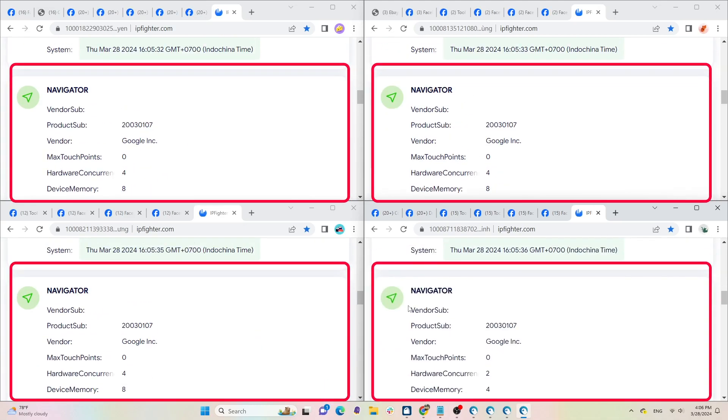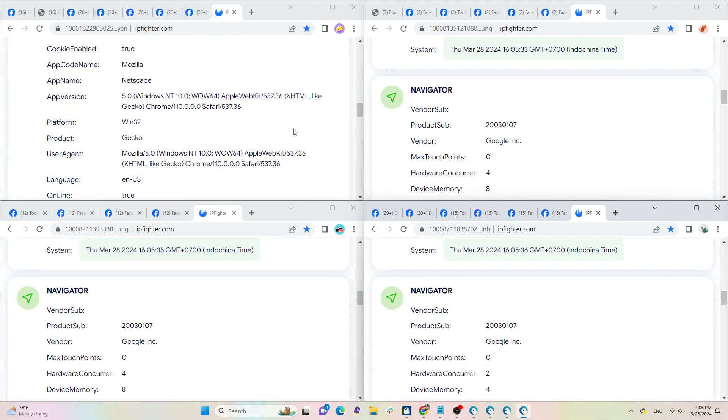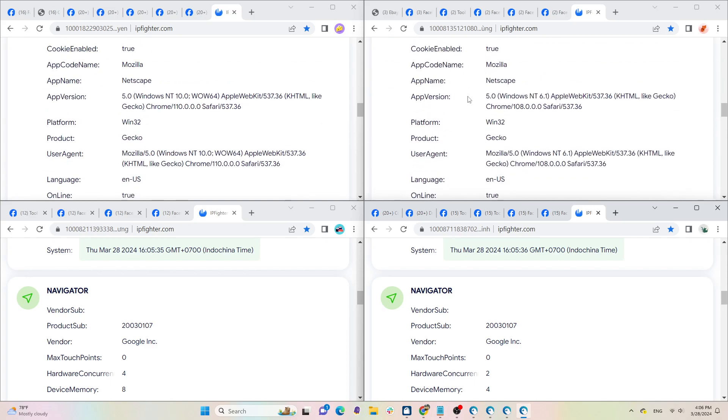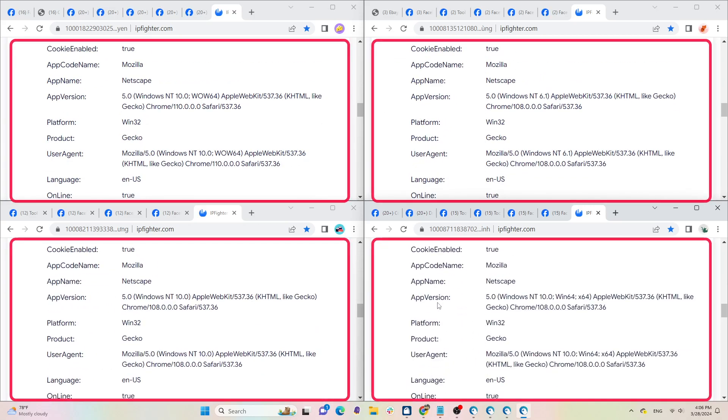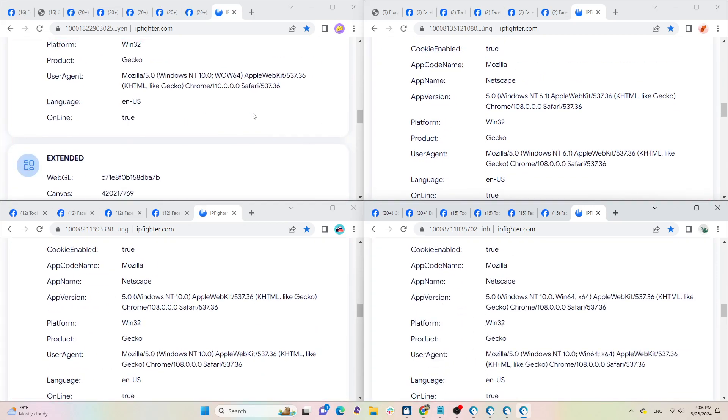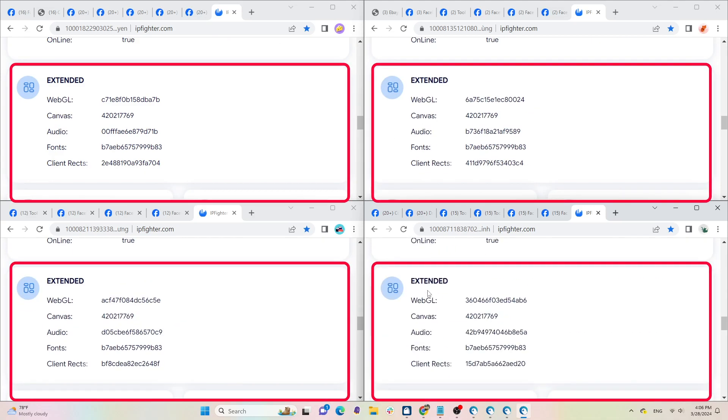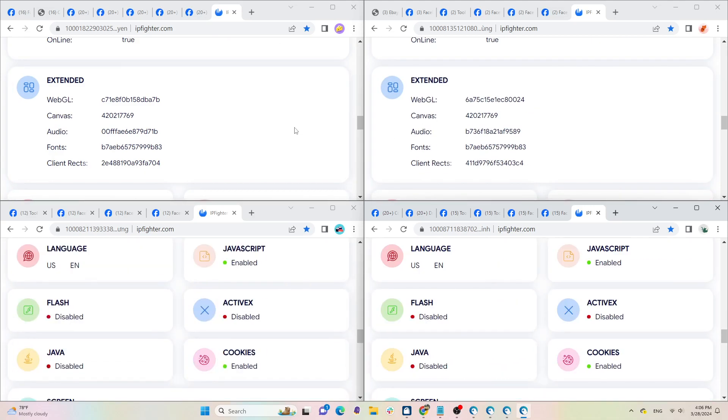If you want to limit the chance of Facebook account locks, you need to create a clean environment with a new IP address and browser fingerprint for each account. At this point, Facebook will recognize its various users as different users.